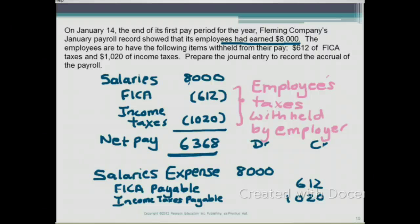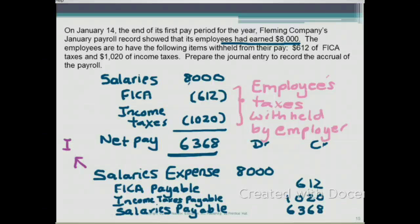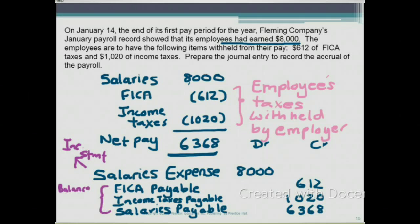Finally, we have the amount we need to actually cut a check for the employees — that is salaries payable of $6,368. The debit equals the credit, so the journal entry is complete. The $8,000 salaries expense will be shown on your income statement, while FICA taxes payable, income taxes payable, and salaries payable will appear as current liabilities on your balance sheet.